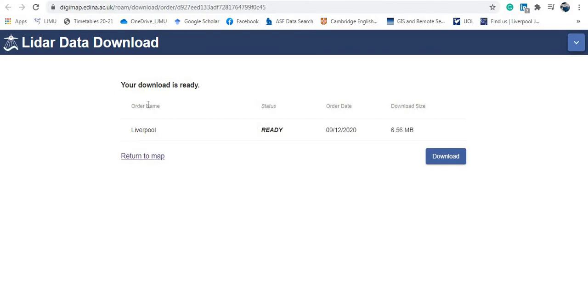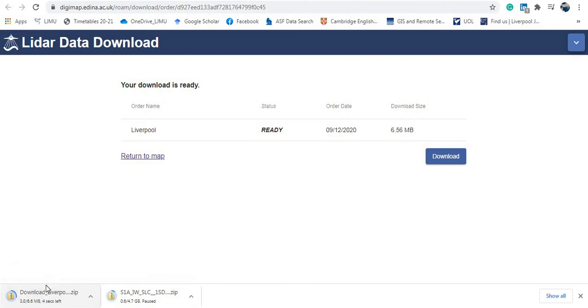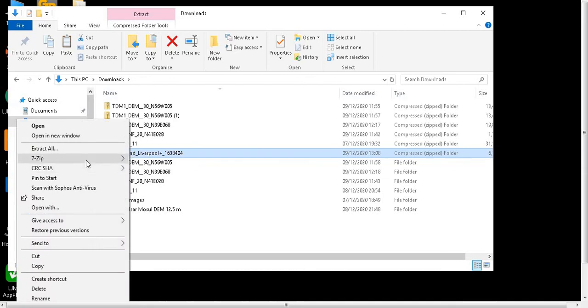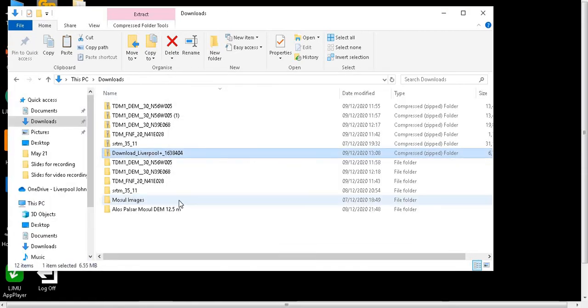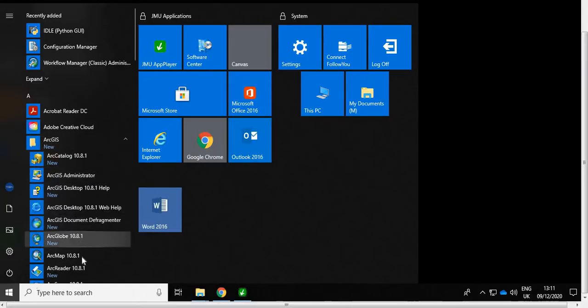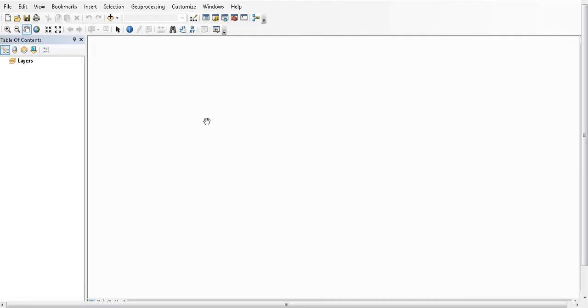My project is ready to download — the file size is 6.5 megabytes. I'll download it now. It downloads as a zipped file, and you need to extract the folder before you can use the data. The folder downloads to my Downloads directory. I'll extract it, and now I have my folder ready. I'll display this data using ArcGIS — specifically ArcMap.